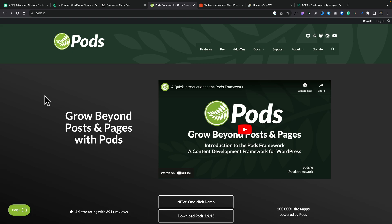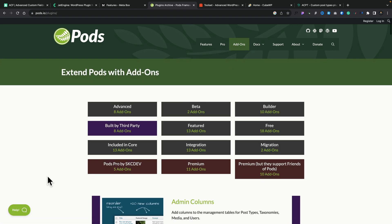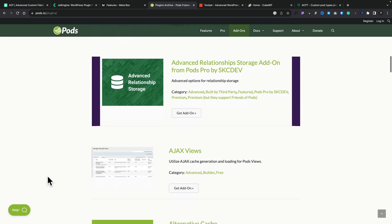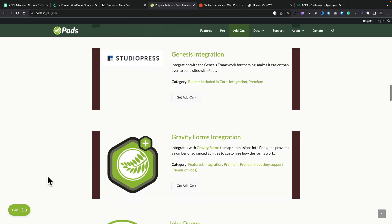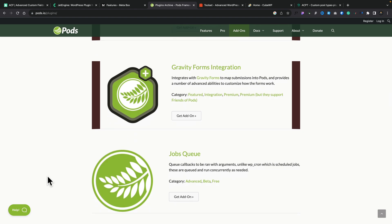Another thing with Pods is you have add-ons that open up additional integration — so if you want to integrate with things like Beaver Themer and so on, there are additional add-ons for that. Pricing will vary, and there are a lot of new add-ons available. Pods is pushing forward, just not necessarily at the same pace as some of the other options in this list.